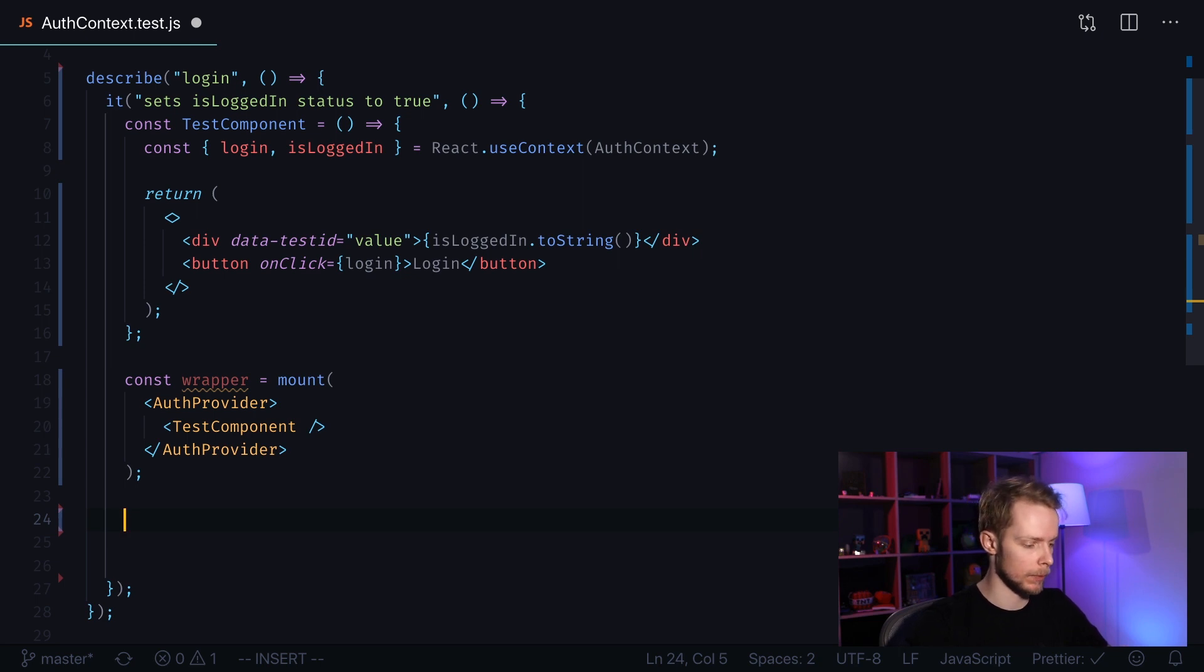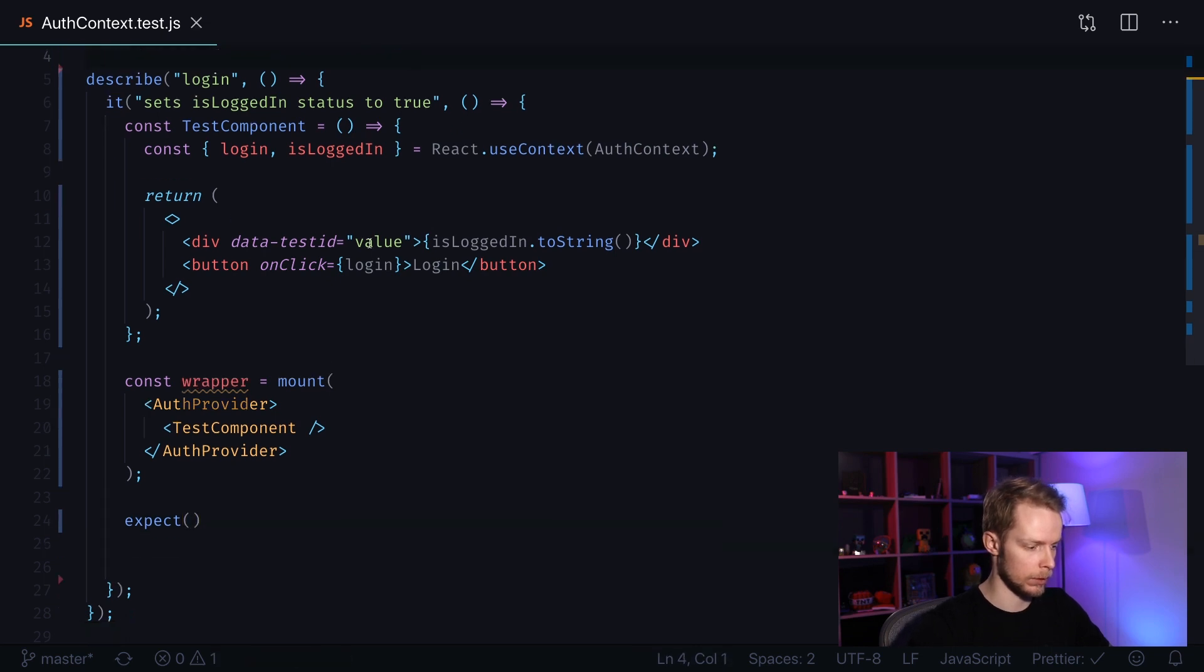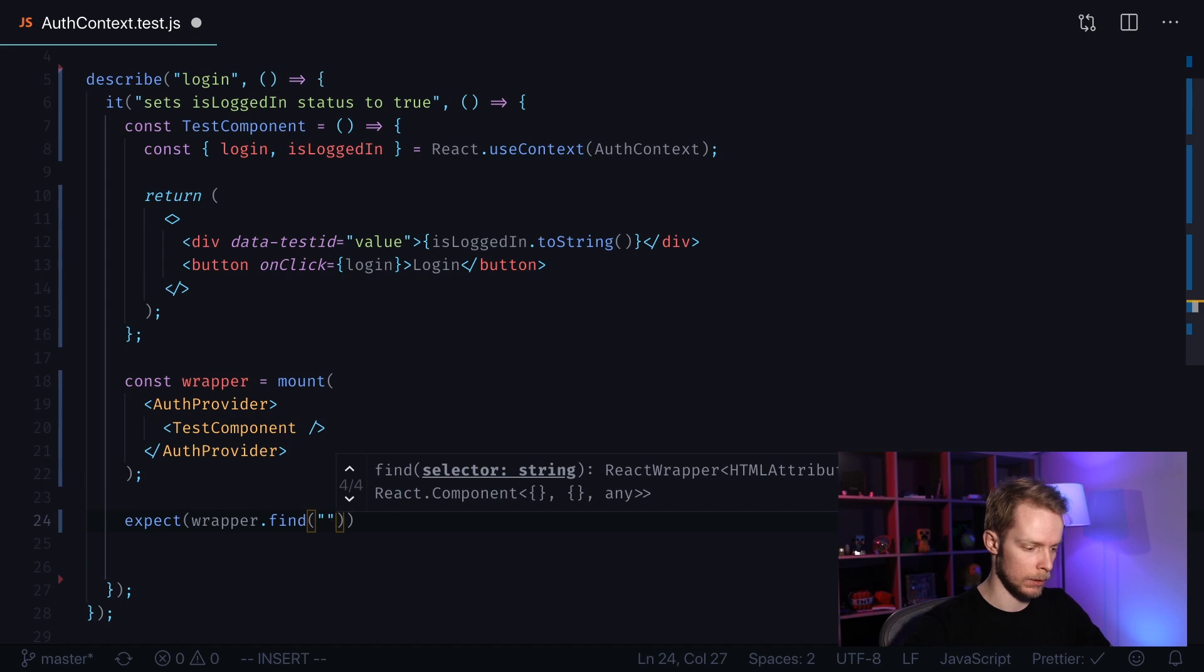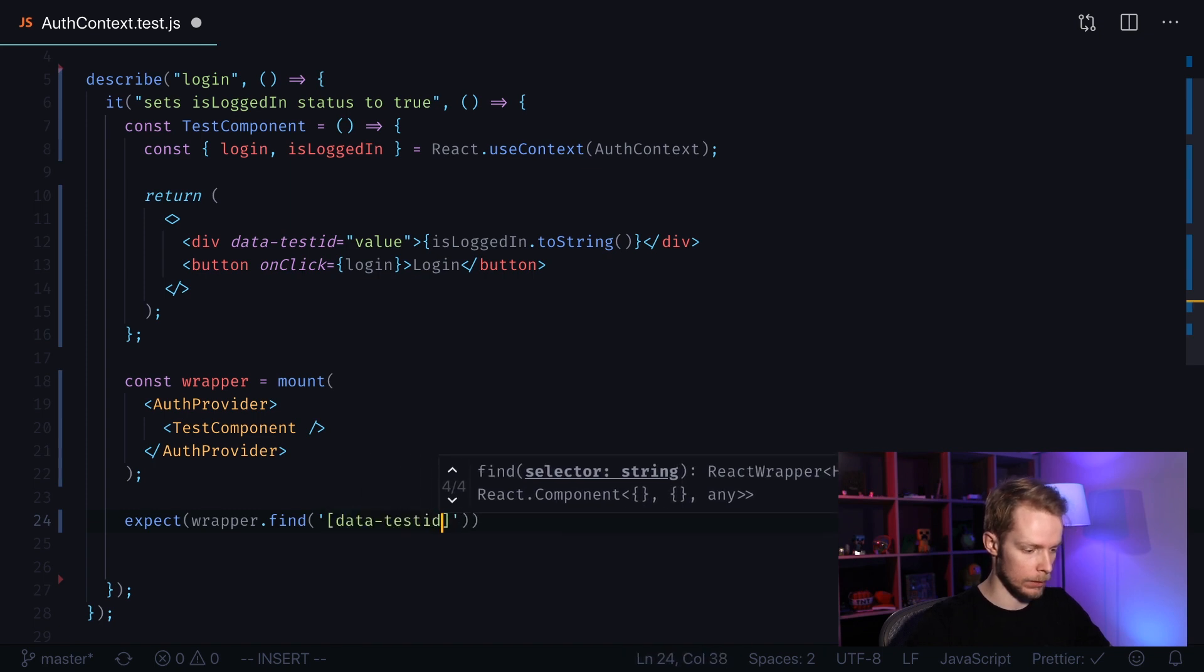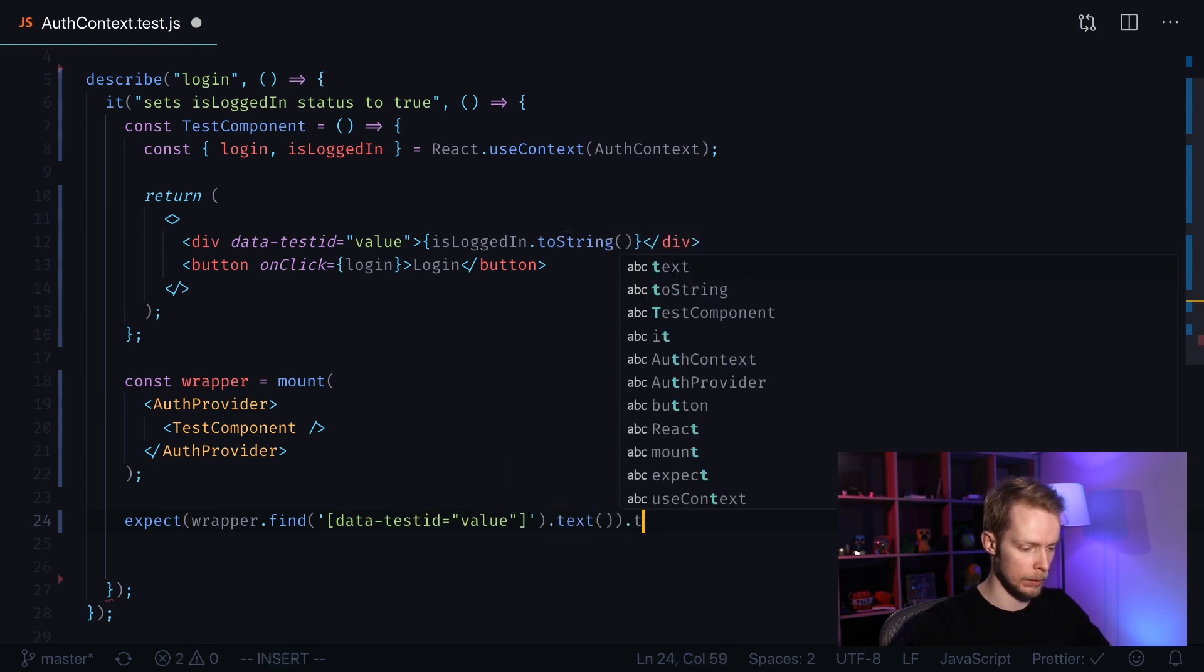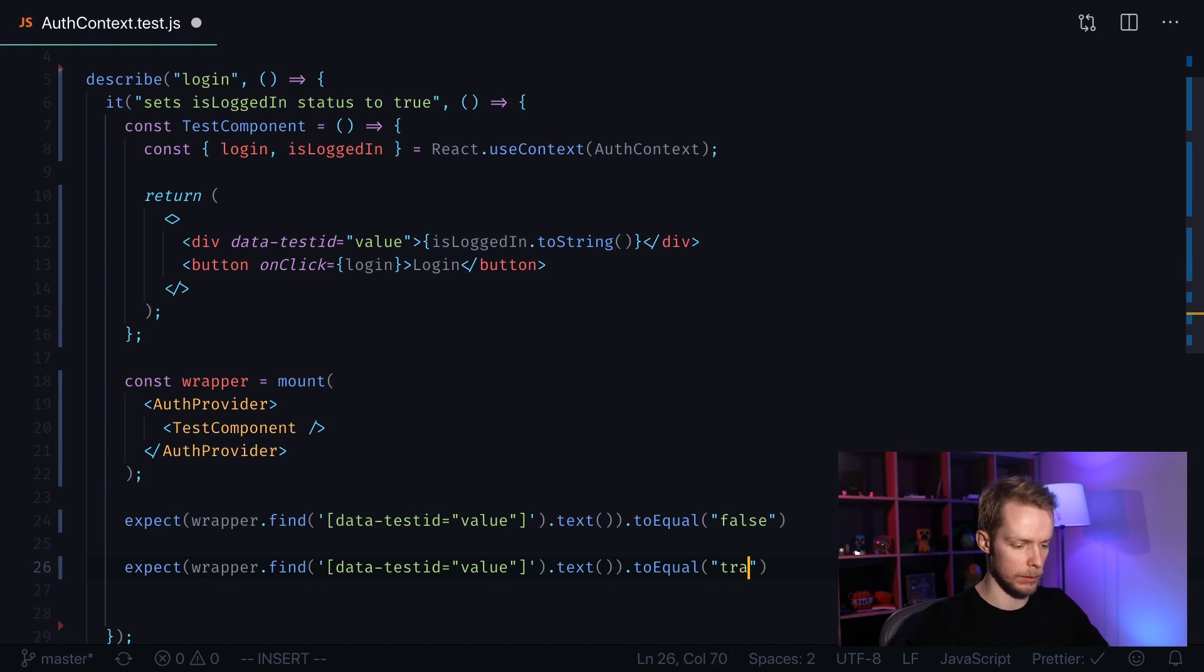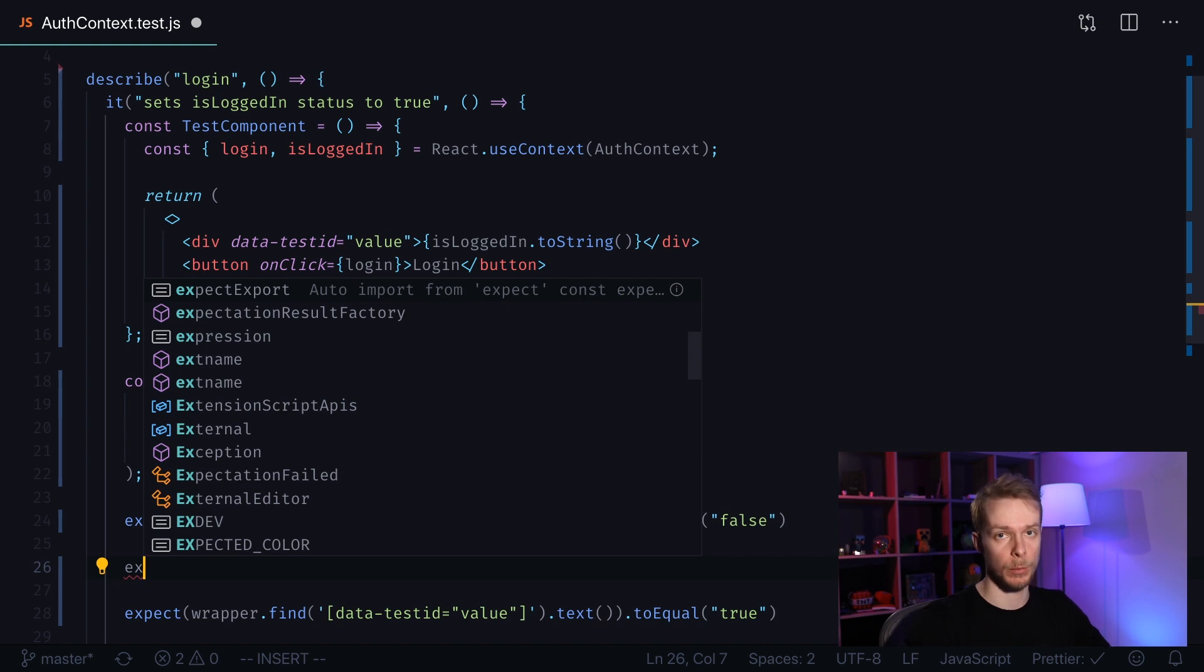Now it will be quite easy to find it using wrapper's find method. So first I expect wrapper.find and then I pass data-test-id equals value.text to equal false. I can already create the last check that will test that it's now true, and between them we will press our button.